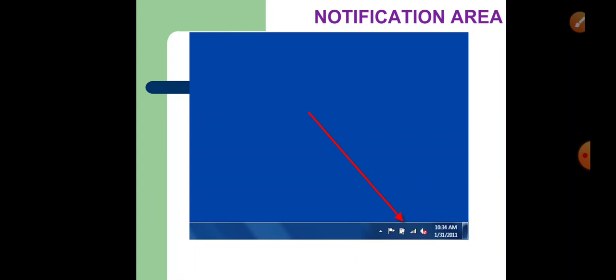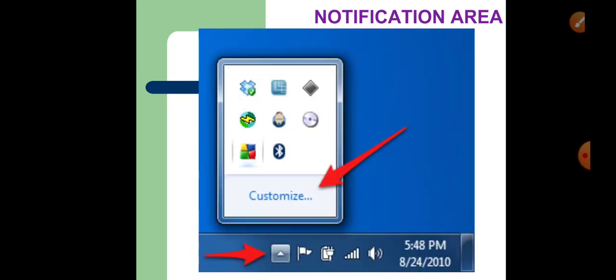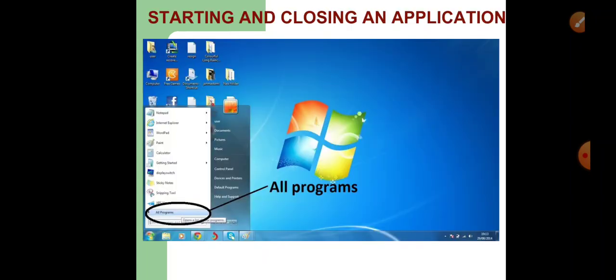Let us now learn about the notification area. It is the area on the right bottom of your computer and it displays small icons that notify you about the tasks that are happening on your computer. For example, you can see the notification of a Windows 7 update, or a notification when the printer runs out of paper, or when you attach any device to the computer. This is the notification area.